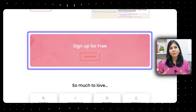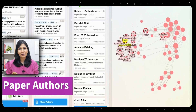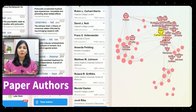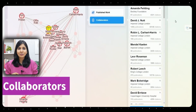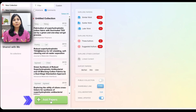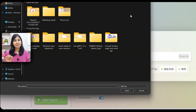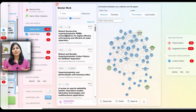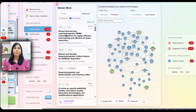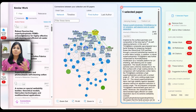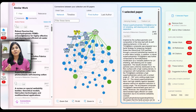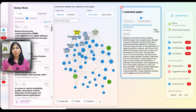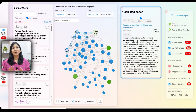Research Rabbit is free forever for researchers and gives you an interactive citation graph that visually maps out how research papers are connected, so you can explore related works, authors, and research directions in just a few clicks. All you need to do is upload two to three seed papers and you'll see a dynamic branching map of research — like discovering the family tree of your topic. You can expand specific nodes, follow citation trails forward or backward, and even find lesser-known papers that wouldn't show up in traditional search results but are deeply relevant.